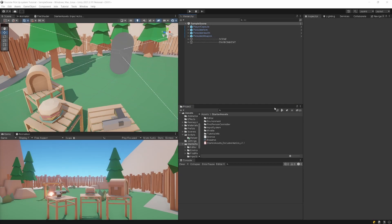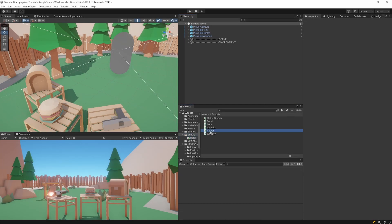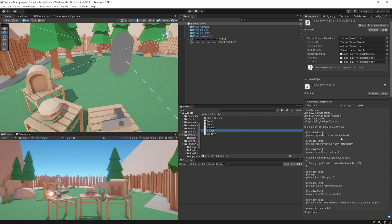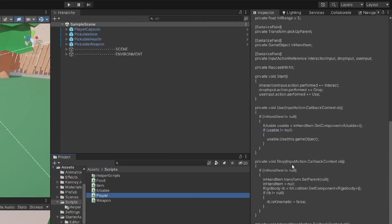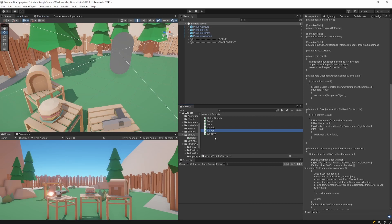Welcome back. In this video we are going to refactor our picking up logic from our player script into separate components to make our system more modular and more object oriented.